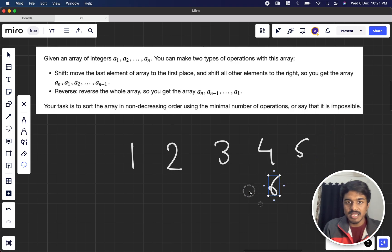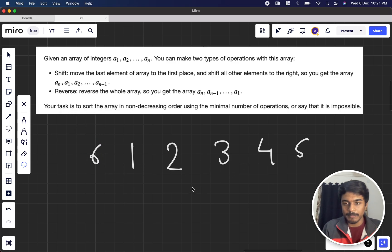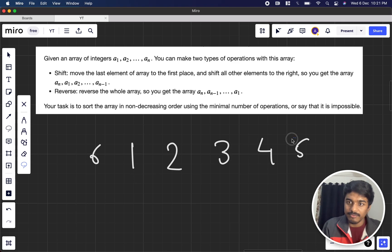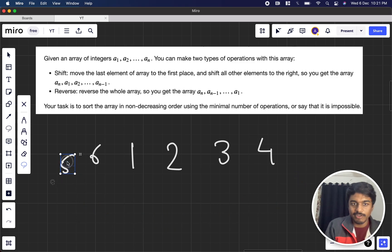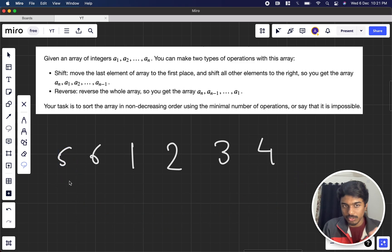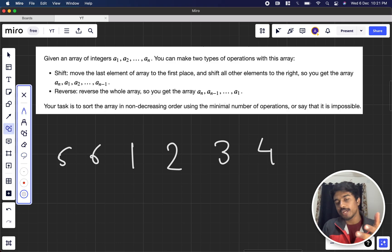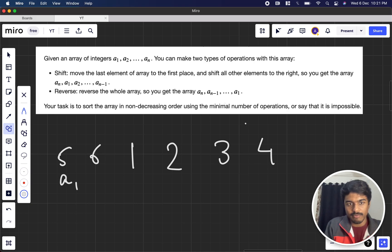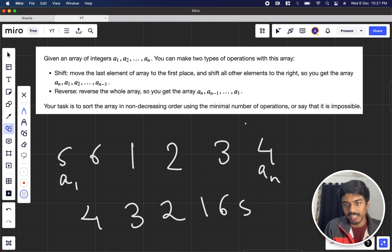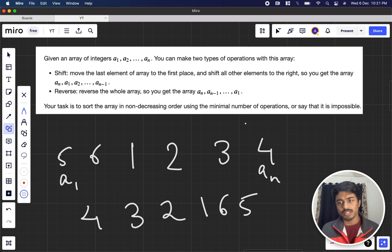If I take the last element and move it to the first position, all others are shifted. So number 6 will be at index 0, number 1 at index 1, and so on. Similarly, if I move the last element again, the order shifts again. In the second operation, we reverse the whole array, so you get an, an-1 up till a1. So shift means take the last element and insert at the first, and reverse means you just reverse the entire array.